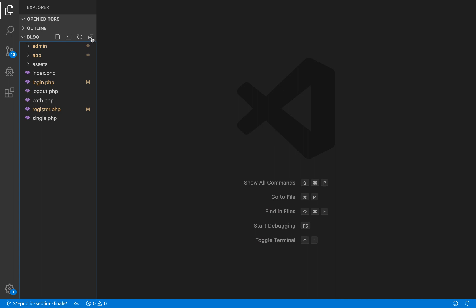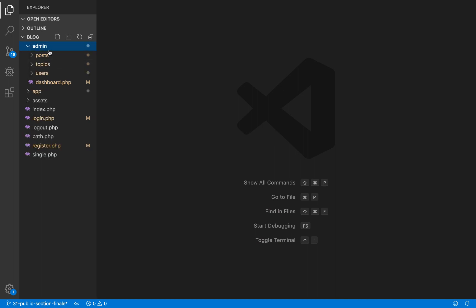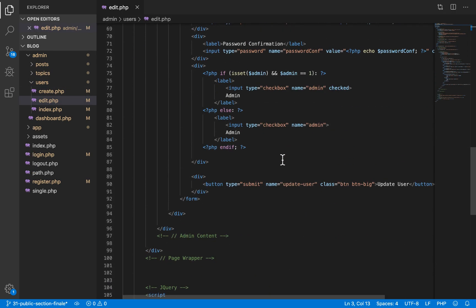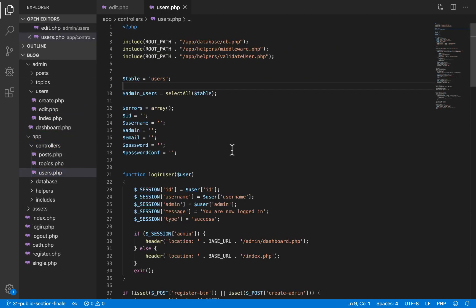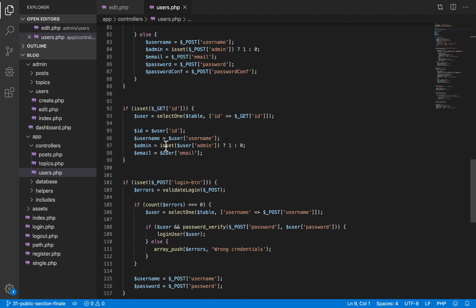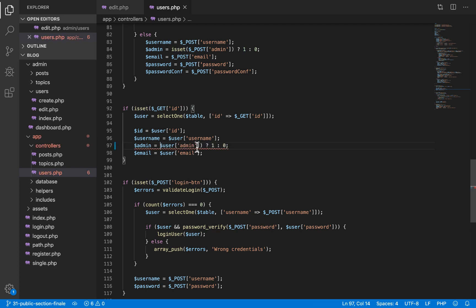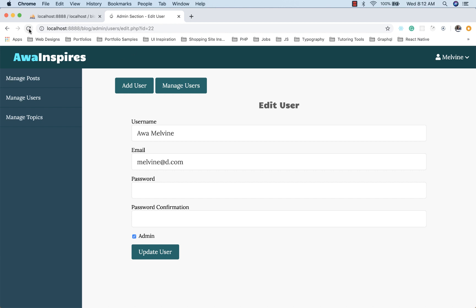I realize there's a mistake — when I click on a non-admin user, I don't expect the admin checkbox to be selected, but it is. Checking the database, that user has zero as the admin property. I go to the edit page for admin user and look at the controller where we fetch the user and fill the form. We check: if the admin property equals one, give our admin variable the value one, otherwise give it zero. Going back and refreshing, it now works correctly.